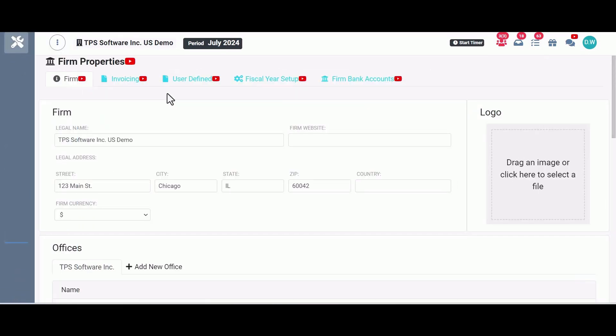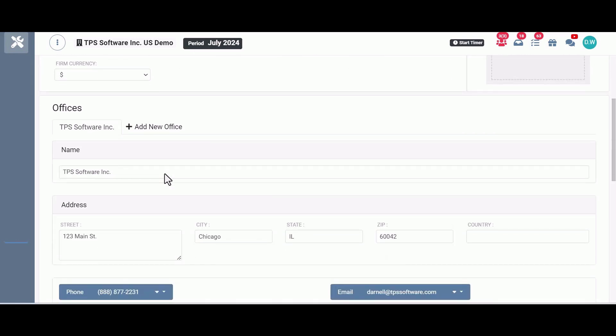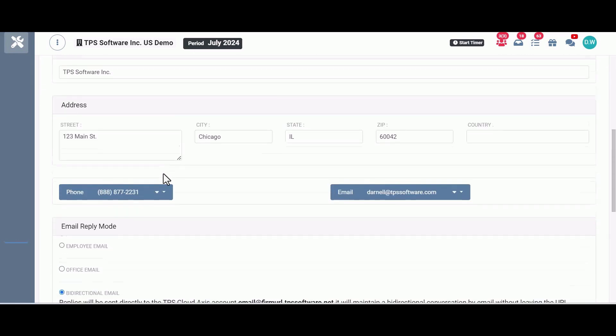This section sets the tone for the rest of the program, and several of the fields you fill out here will be set across all your clients, so you don't have to go to each one and input certain information. Here you'll find tabs and fields for setting up your firm information,